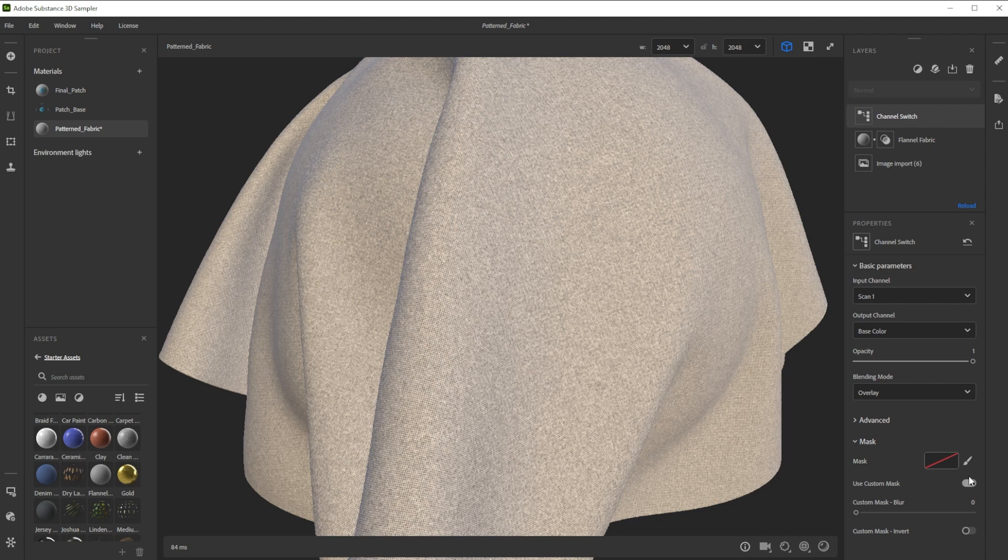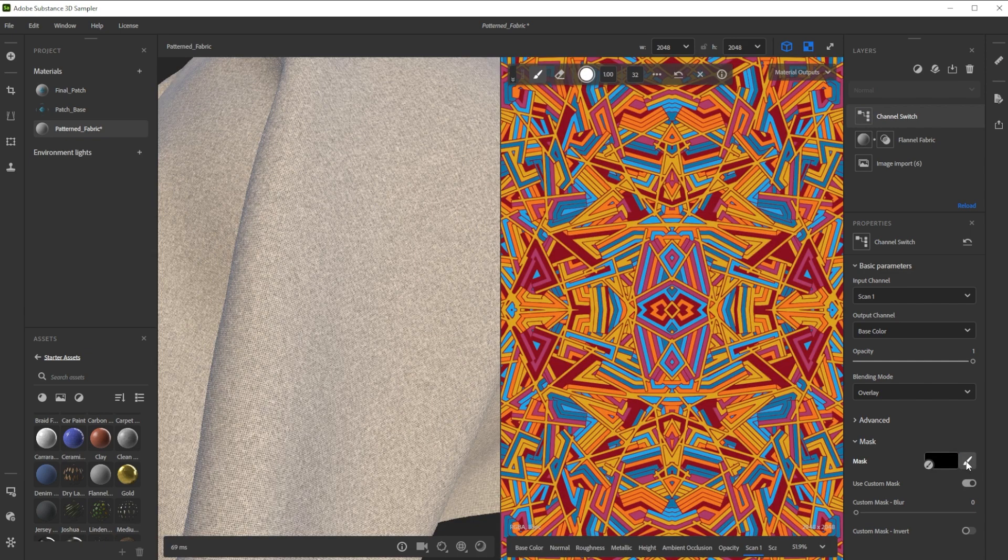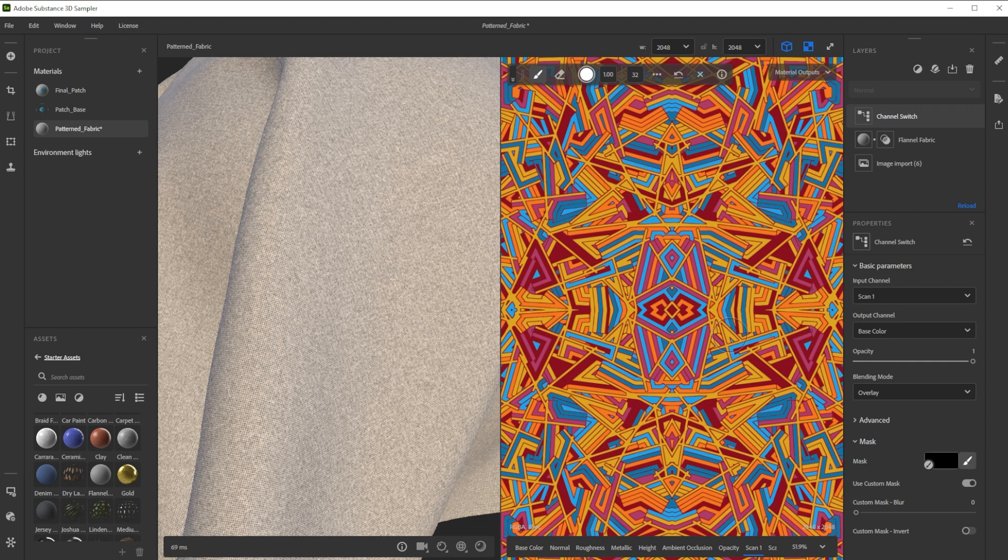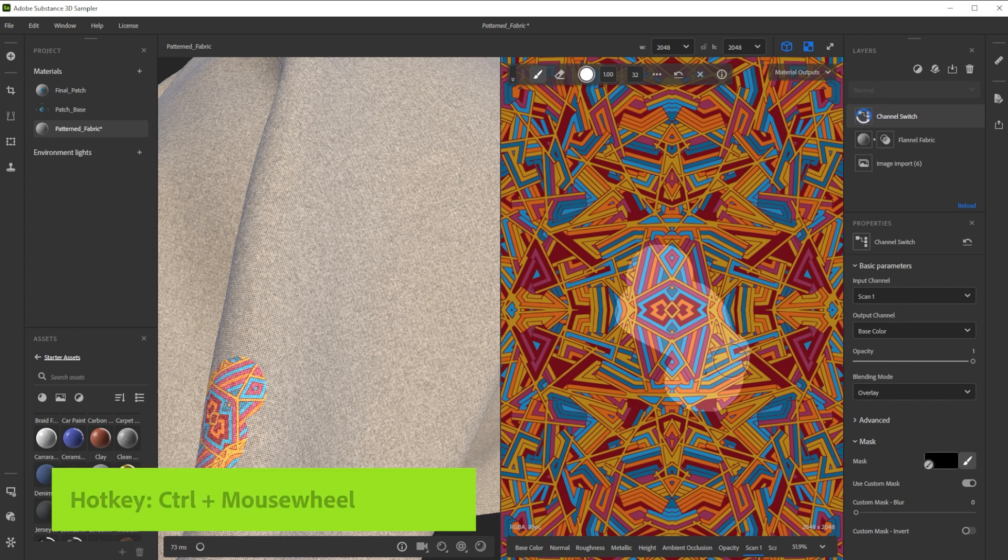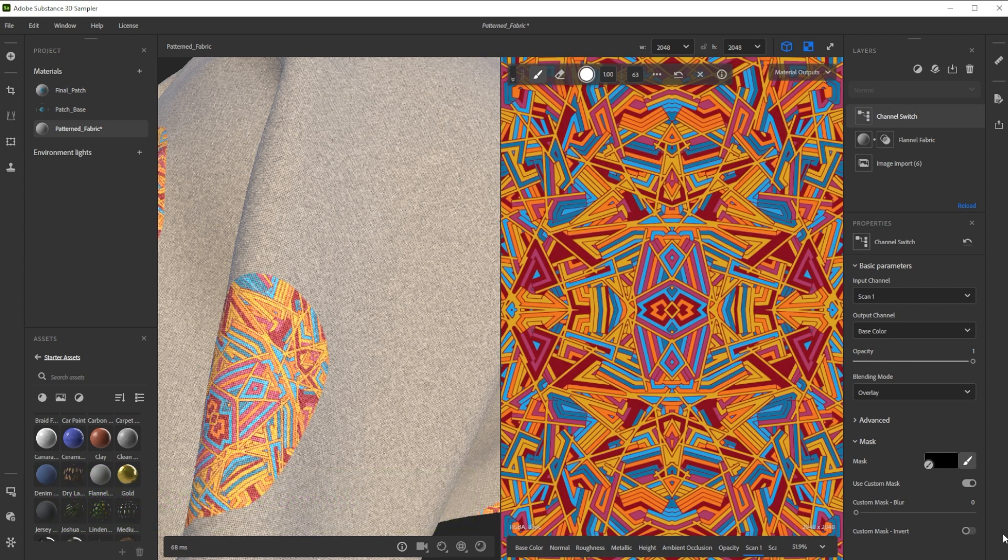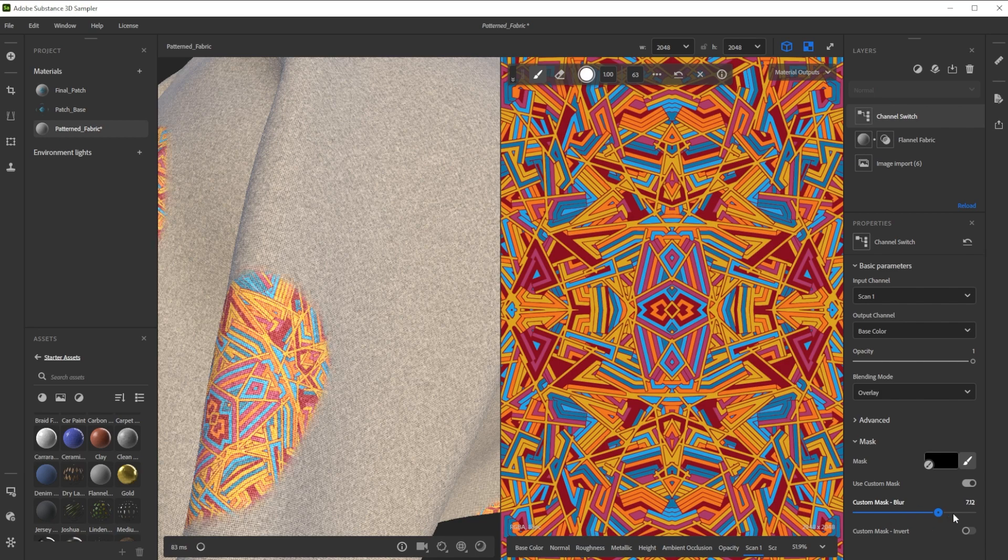Further, we can use a custom mask. To use it, we activate Use Custom Mask first and click on the brush button. Now we draw the mask in the 2D view. With control and mouse wheel we adjust the size of the brush. We have also controls to blur the mask or invert it.